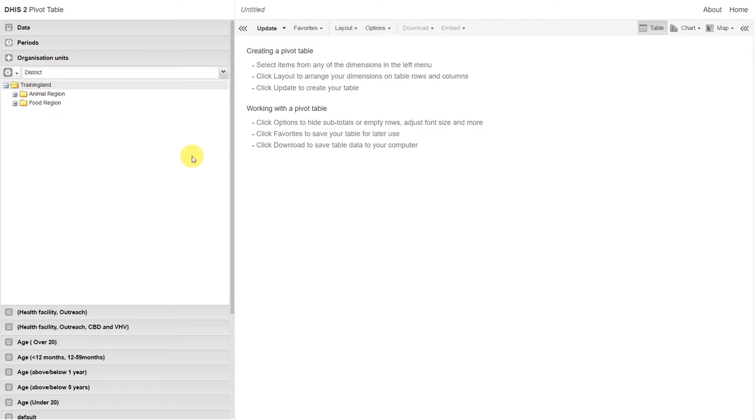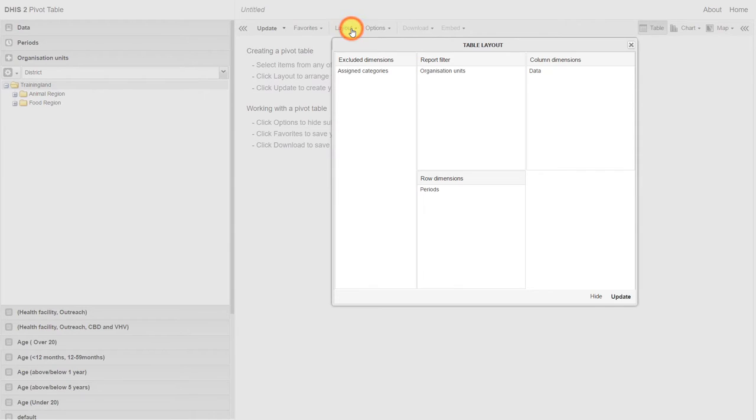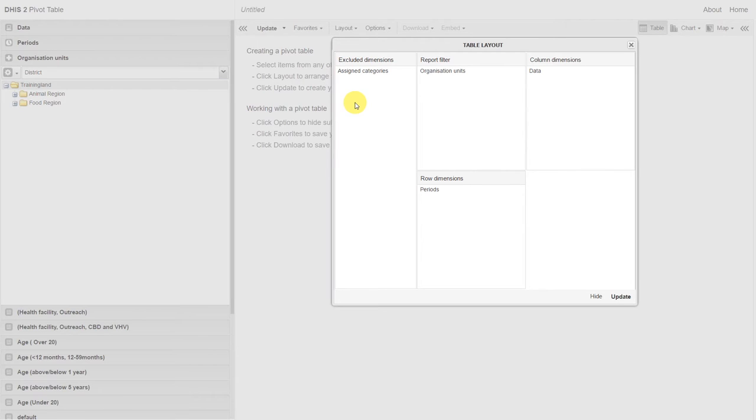We click on layout, and we can see that the organization units are actually being filtered out. We don't want this to happen, so let's move the organization units back down to the row.